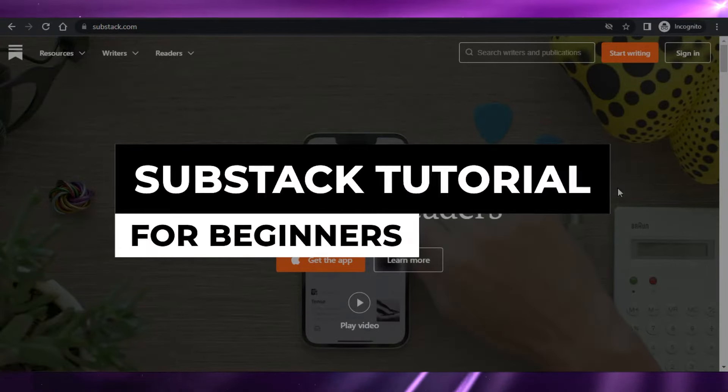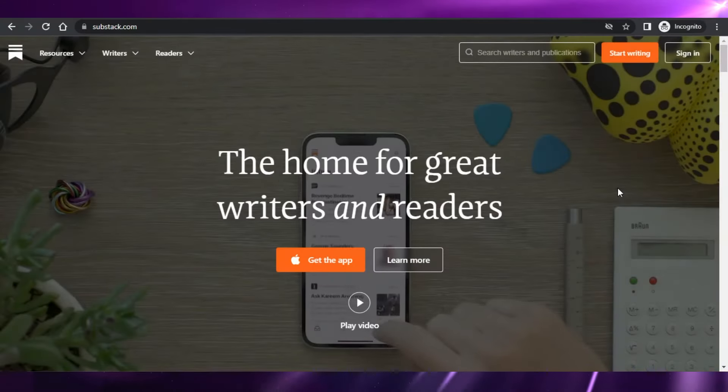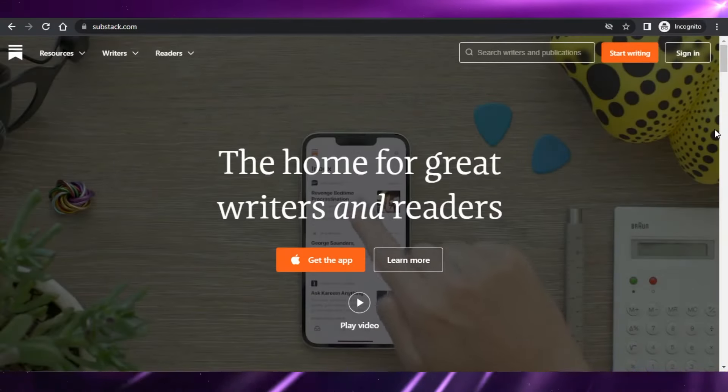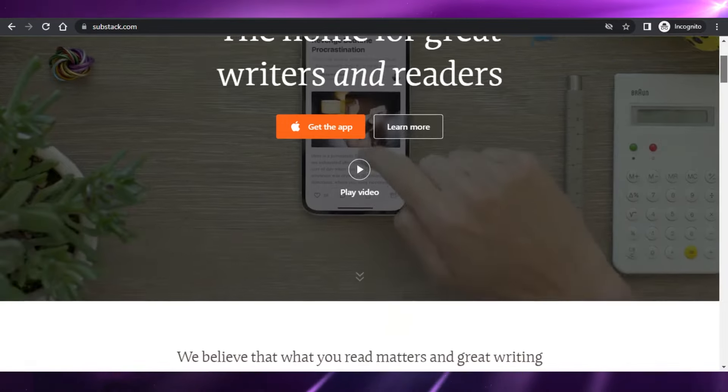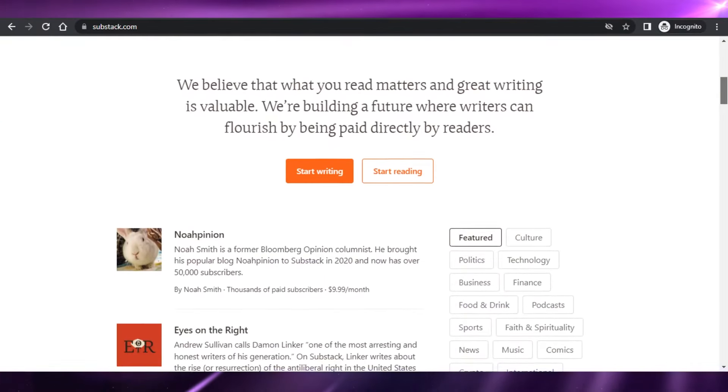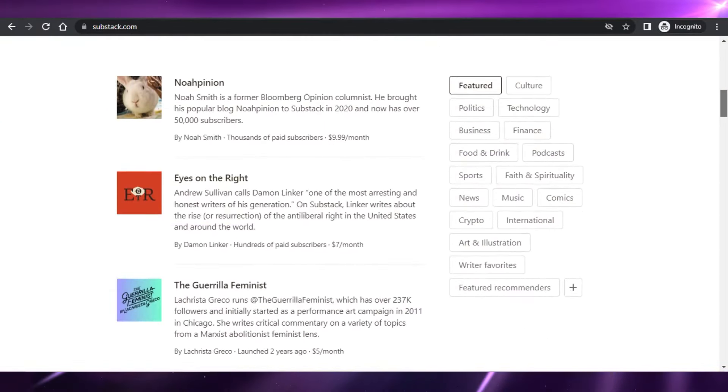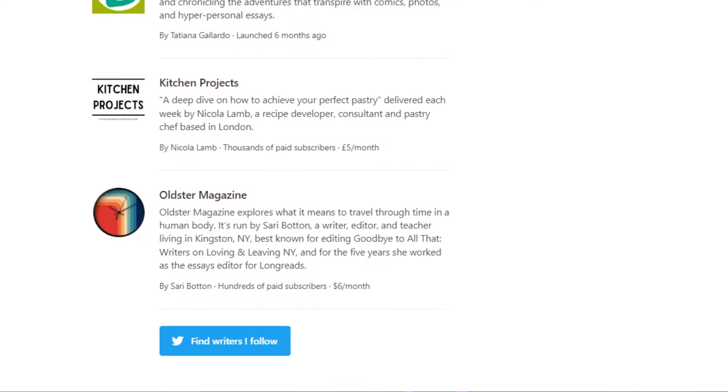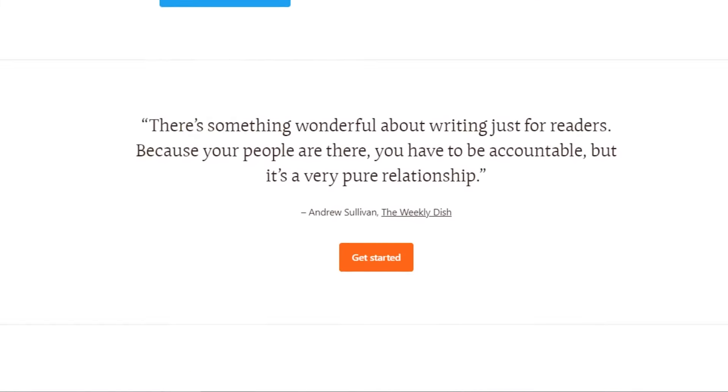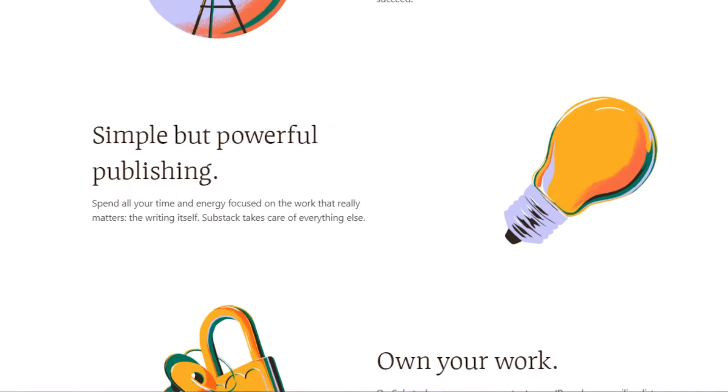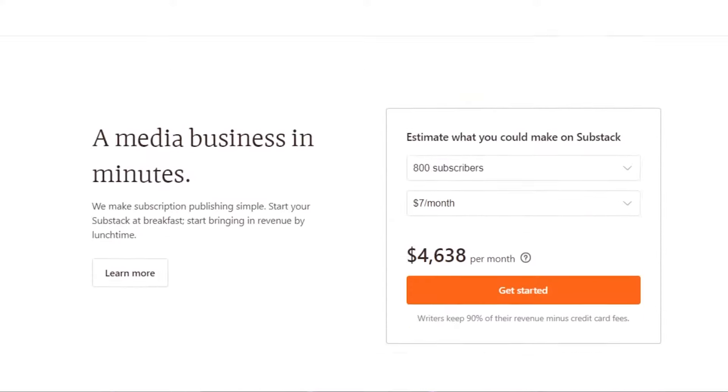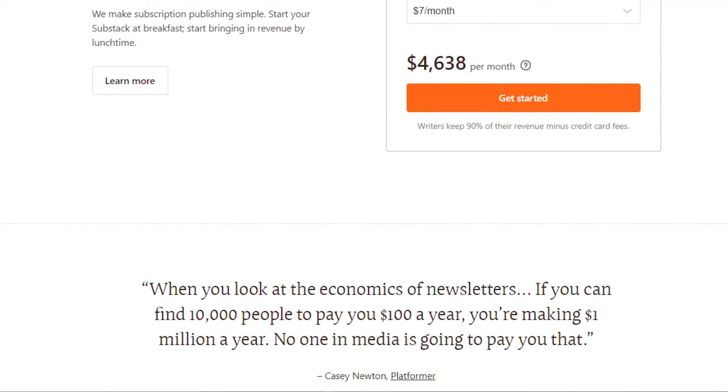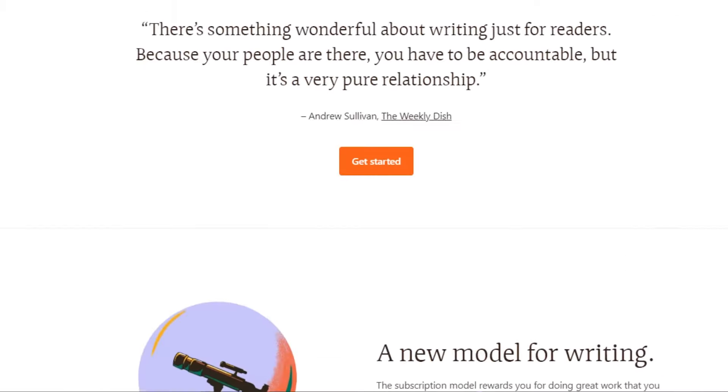Substack tutorial for beginners. How to create your own newsletters and more. Hi guys, welcome back. Today I'm going to be giving you a tutorial on Substack, how you can use Substack to create your own newsletter right now and start writing today. So let's get started.